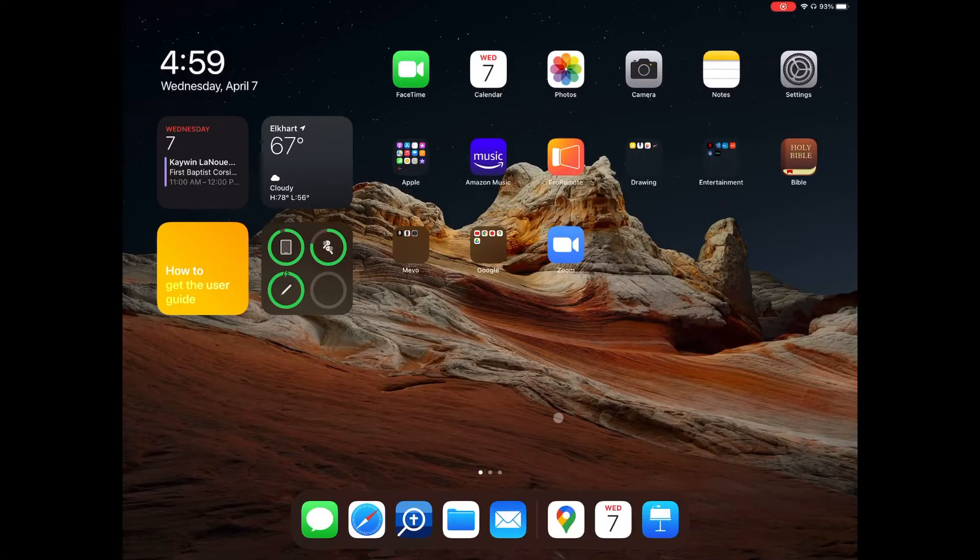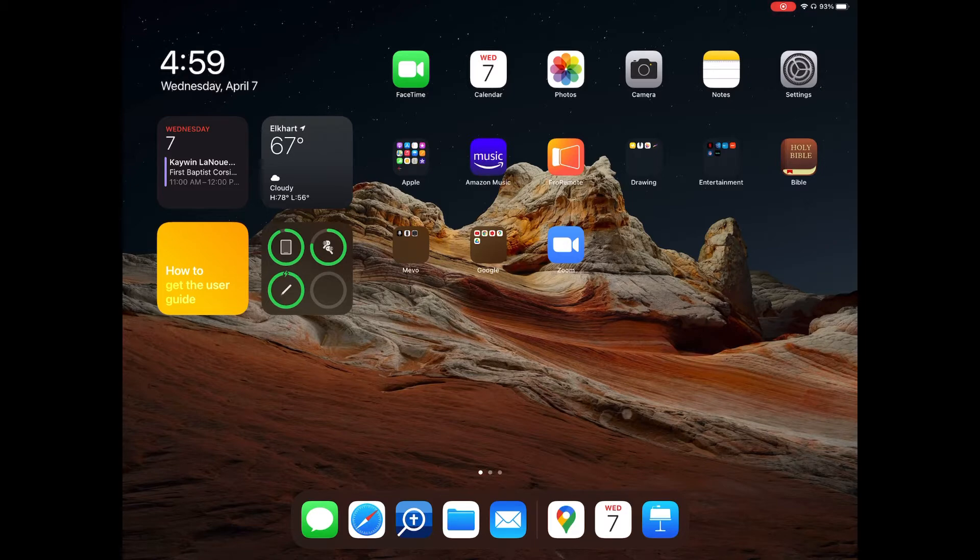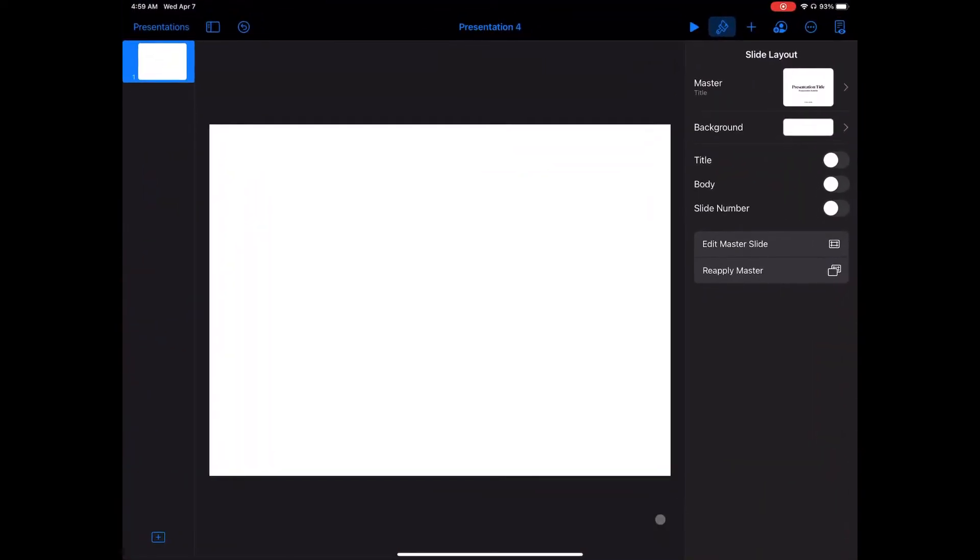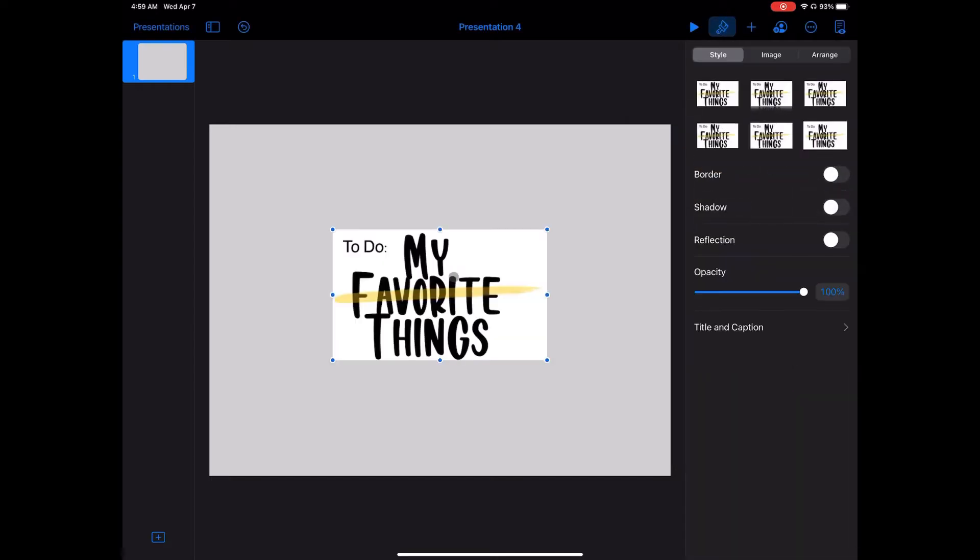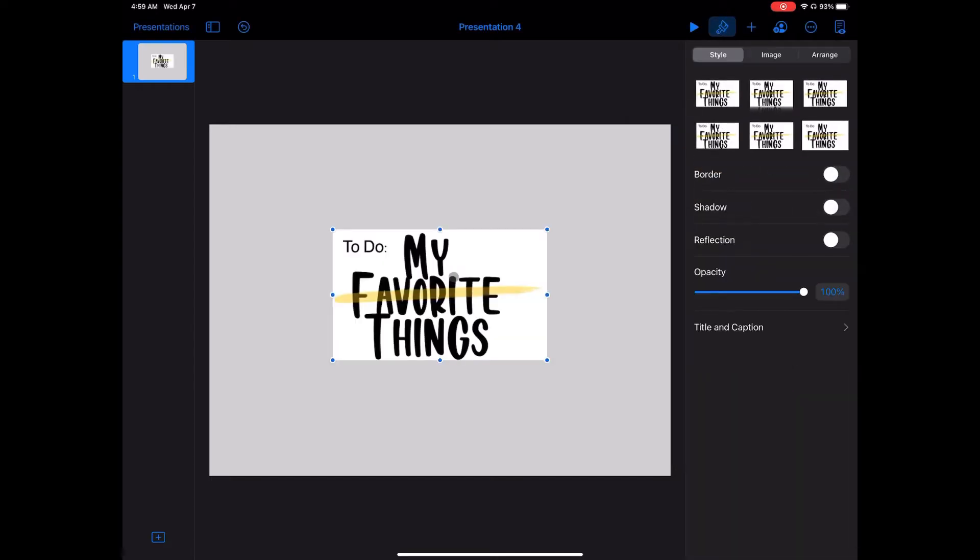The easiest way to make transparent graphics in iOS is by using an app called Keynote. Keynote is available on the App Store as a free download, and it's Apple's version of PowerPoint. It's available on all Apple operating systems, including iOS and iPadOS.